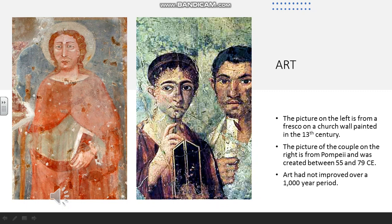If you look at the slide in front of you, you can see two pictures. On the left it's from a fresco in a church painted in the 13th century, and on the right, nearly 1300 years before, is a picture of a couple found in the ruins of Pompeii. The picture on the right is much more artistically impressive — you can sense the personality in a way you can't with the picture on the left. So there had been almost no improvements in the quality of art for over a thousand years. But the Renaissance changes all that.